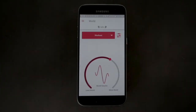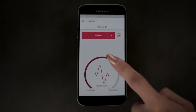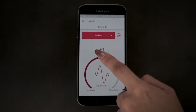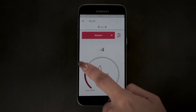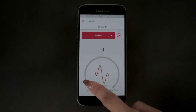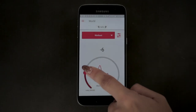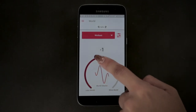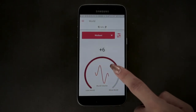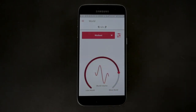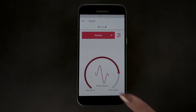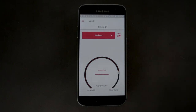The real-world volume wheel changes the volume of the world around you. To the left reduces everything you hear. To the right increases real-world sound. N is natural or no adjustment. You can also tap the middle of the wheel to mute and unmute the world around you.